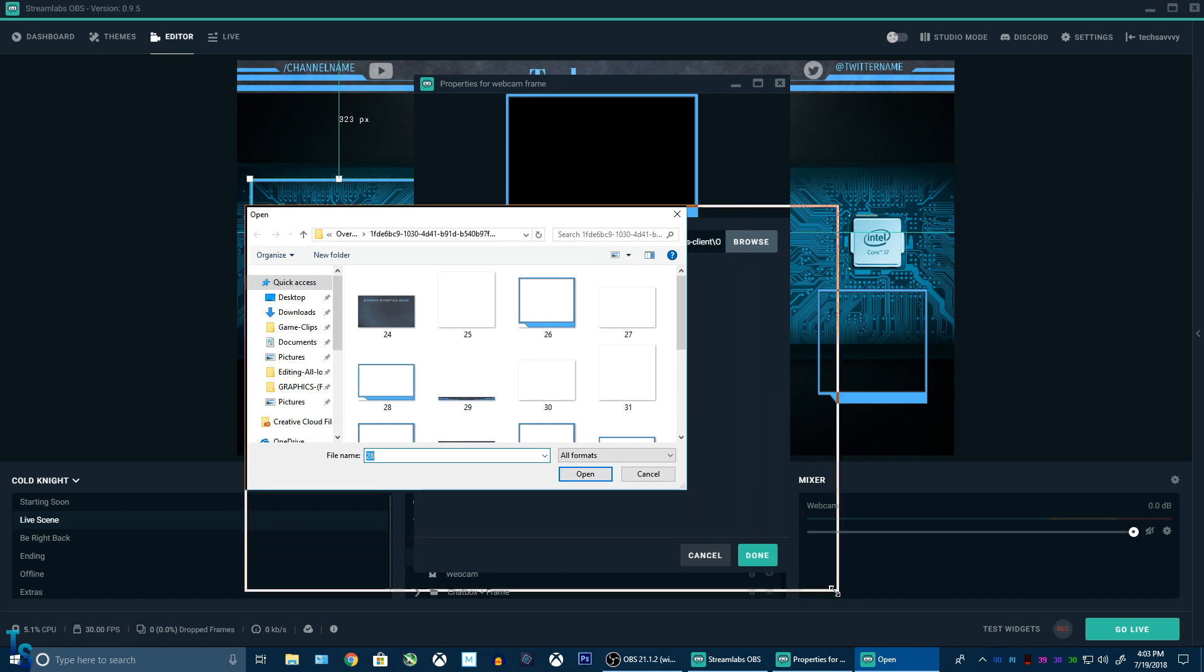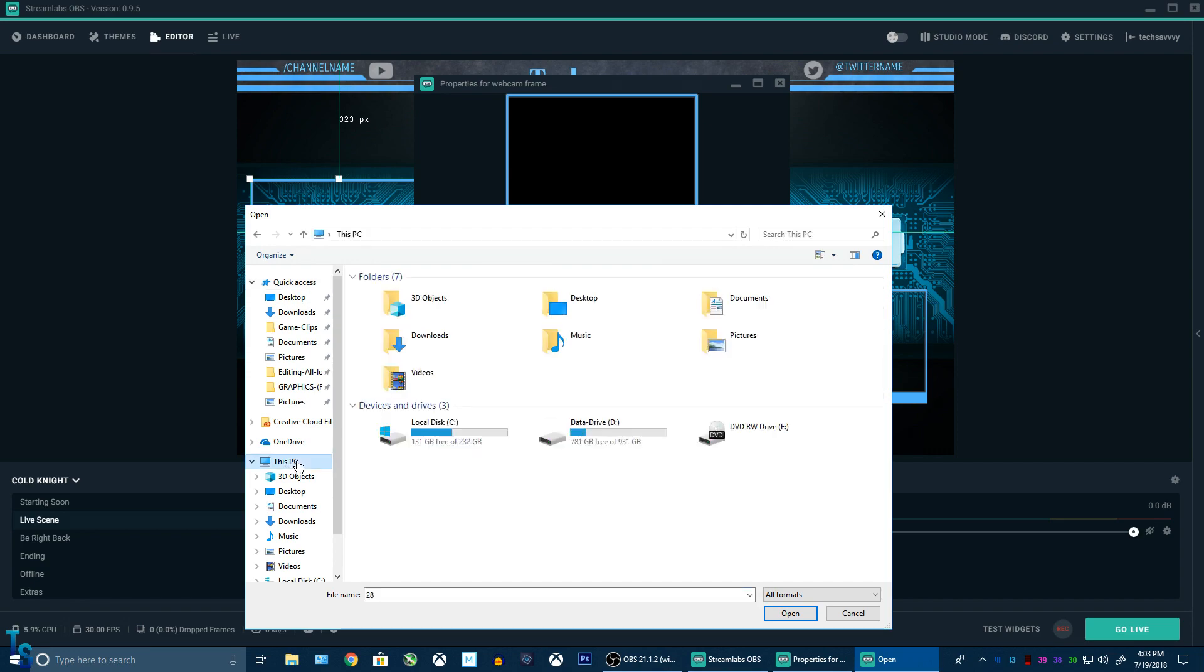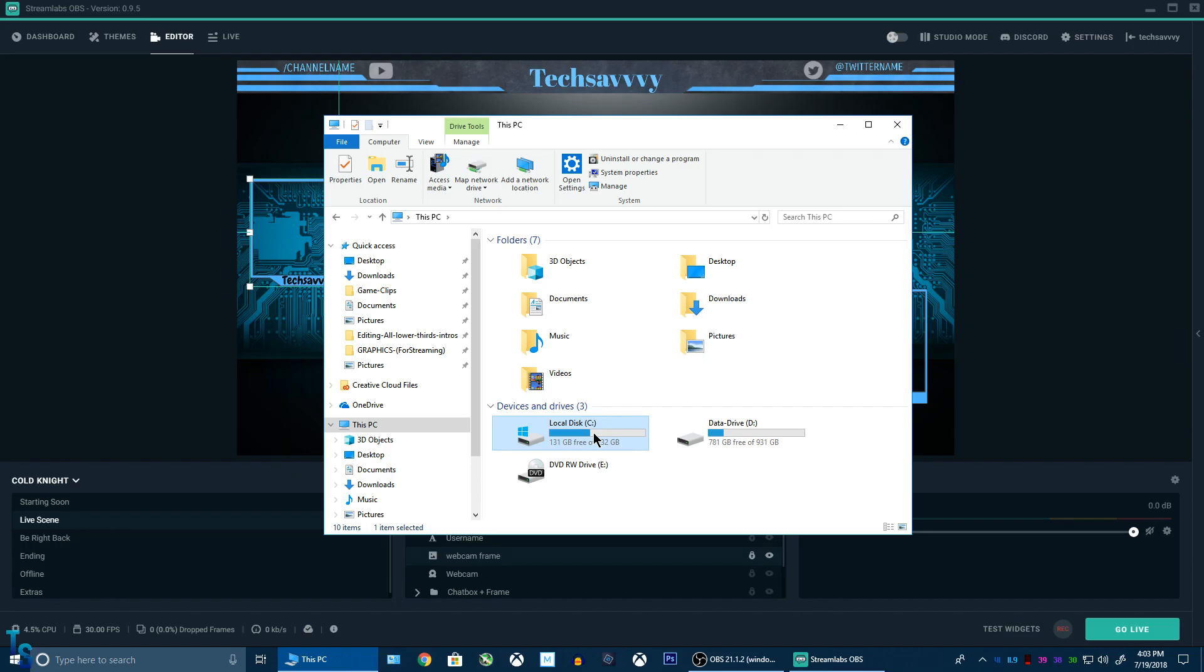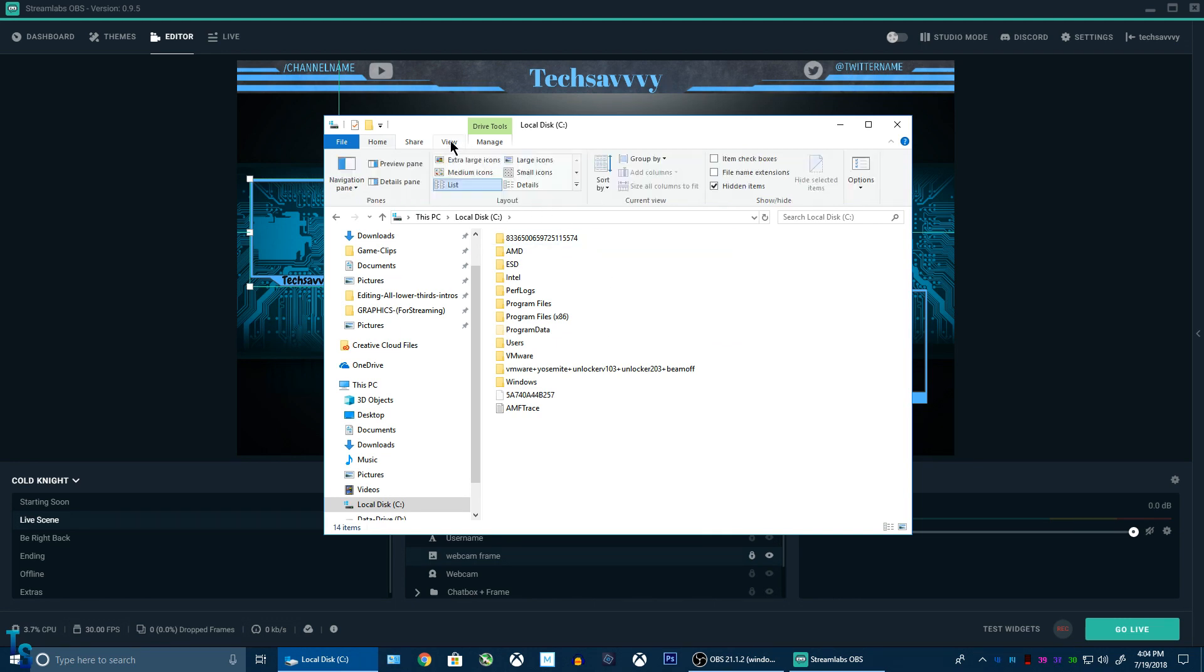Now, this folder, this slobs client, I'll actually show where this is located. You have to enable, well first, go to your PC, C drive. I'll show you, you have to do something first to see the actual folder.